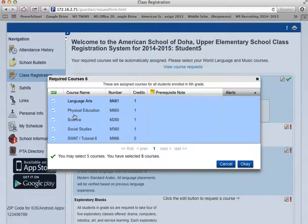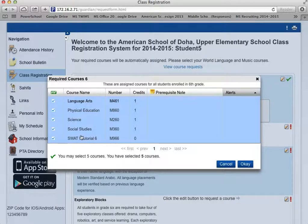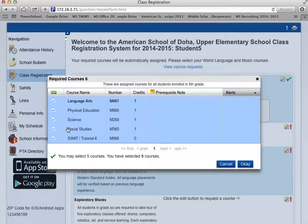You'll note the names of the courses listed here: Language Arts, PE, Science, Social Studies, and SWOT or Tutorial. This stands for Super Wicked Advisory Time. These have all been selected for you and can't be modified, so we're going to click OK.